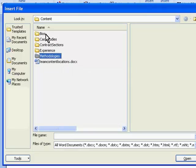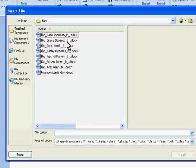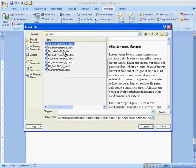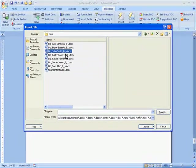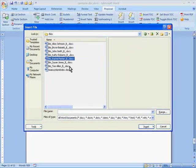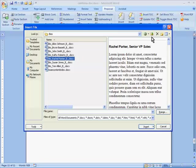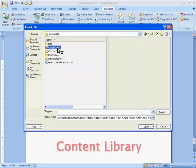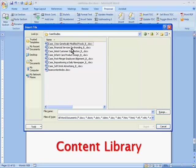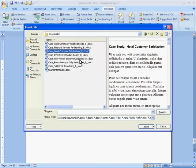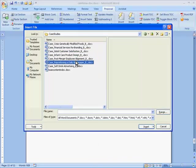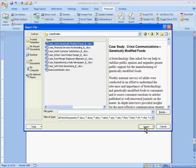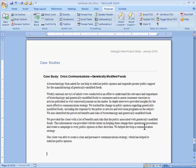Instead of trying to remember when I last used a section and then track down the old document so I can cut and paste, the Insert Content button takes me to a content library on my company network. Here I find standard company sections all pre-formatted. I just choose one and click Insert.